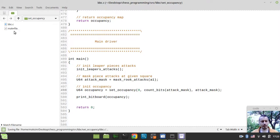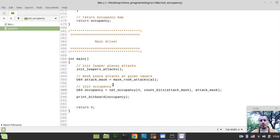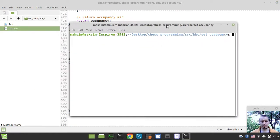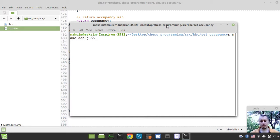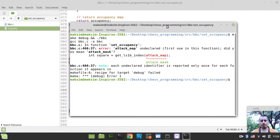So now I just want to open the terminal in the current working directory and by typing make debug. And I want to compile this and if it compiles, I would like to run this via calling the BBC, which stands for Bitboard Chess Binary Executable.